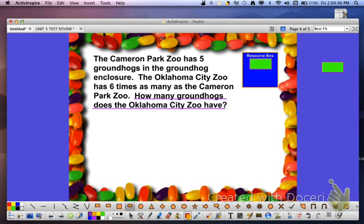Next, we'll circle the number facts found inside the problem. We know that the Cameron Park Zoo has 5 groundhogs, so we'll circle the number 5. We also know that the Oklahoma City Zoo has 6 times as many as the Cameron Park Zoo, so the second number fact is 6. We have to know what is represented by those numbers: 5 represents the number of groundhogs at Cameron Park Zoo, and 6 also represents groundhogs — but this time, those belonging to the Oklahoma City Zoo.